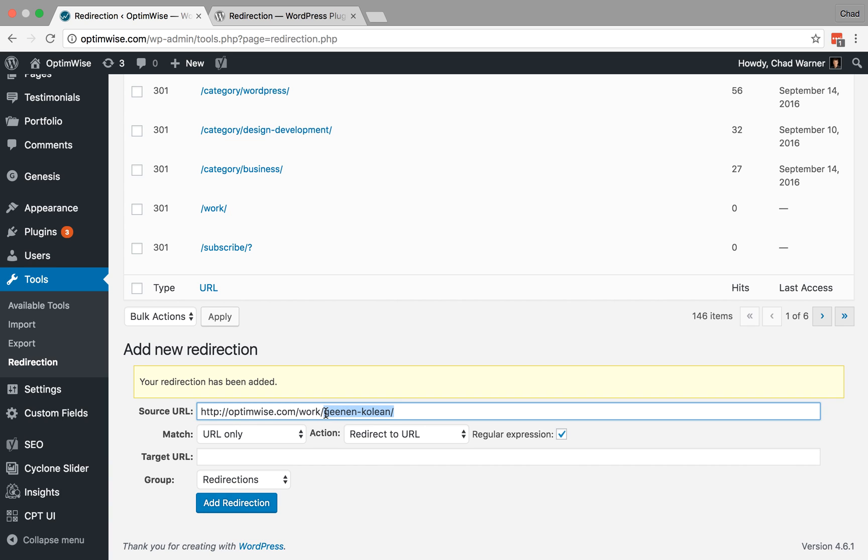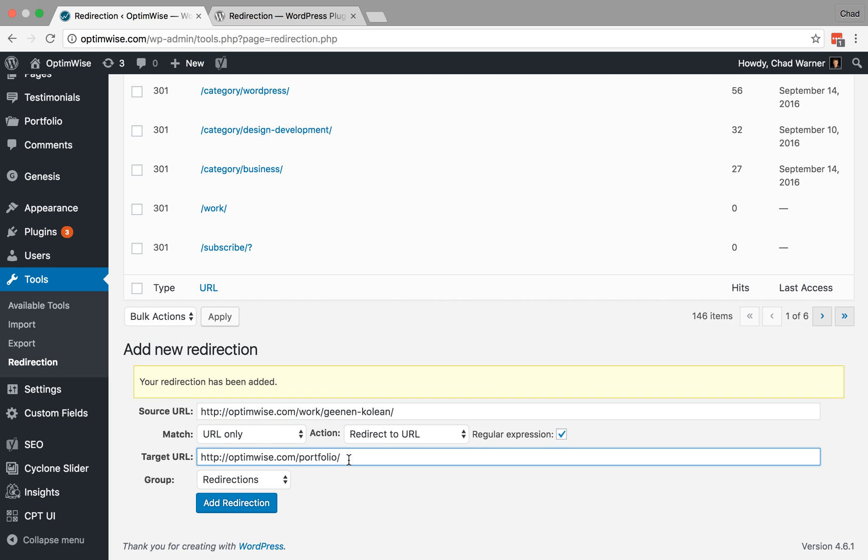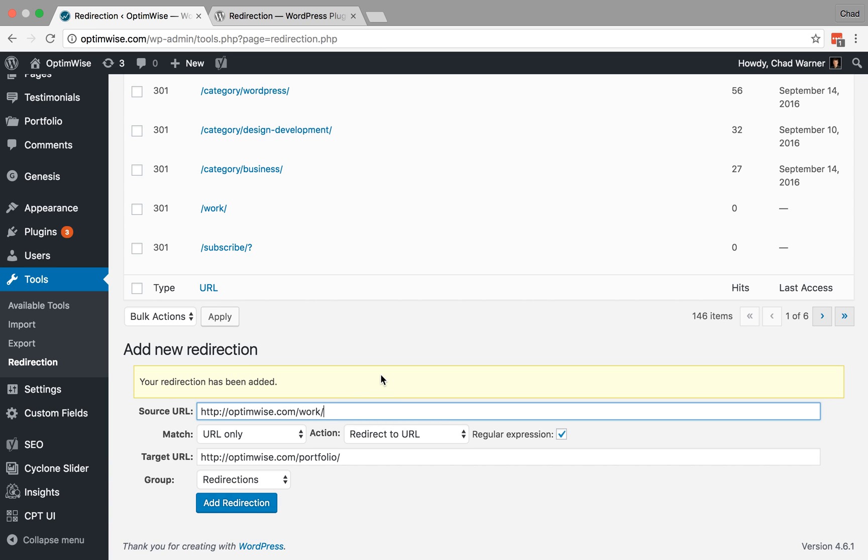I don't want to create a redirect for every single one. I just want to capture everything that appears underneath /work and send it over to the same place under /portfolio. So how would we do that? So after work, I'm going to do open parentheses, dot asterisk, and close parentheses. And what this does is it just captures everything that comes after work. It could be one character, it could be many characters, a whole phrase, anything at all that appears after work. It's going to capture all that. And we want to keep this as a regular expression because we're matching a pattern.